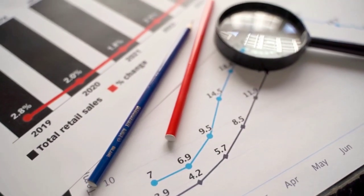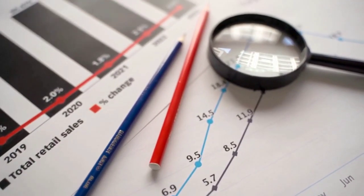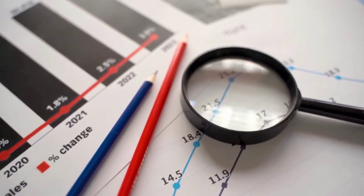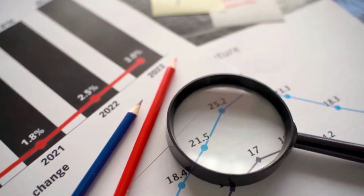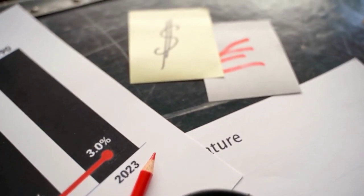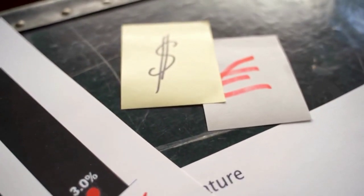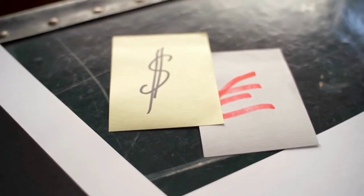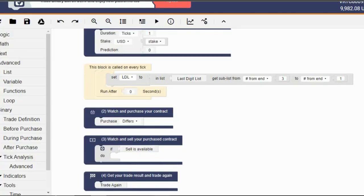Now let me explain the simple strategy that our bot is gonna work with. Our bot is gonna scan the last digit list and if at any point the last digit is 1 followed by another random digit and then another 1, our bot is gonna enter the trade with a prediction of 1. This means that if the next tick after our entry is not 1, we win that trade. If it is 1, that's a losing trade.